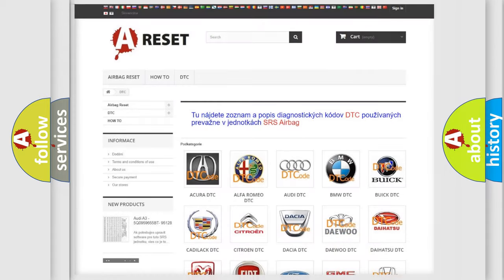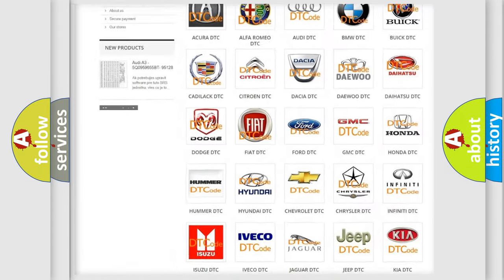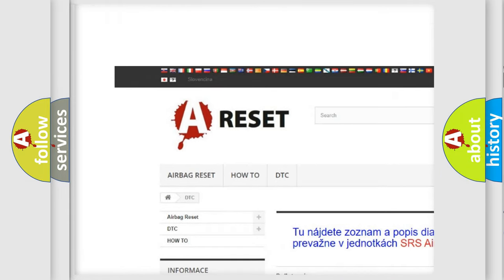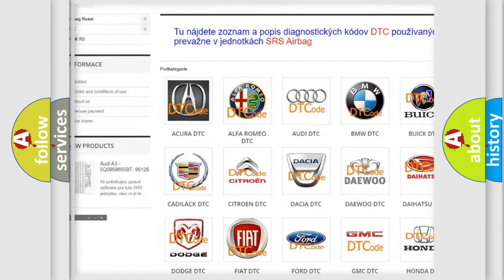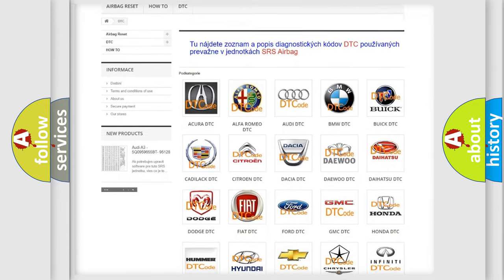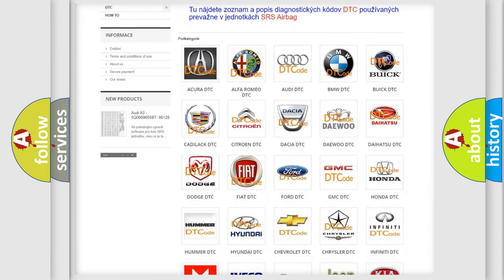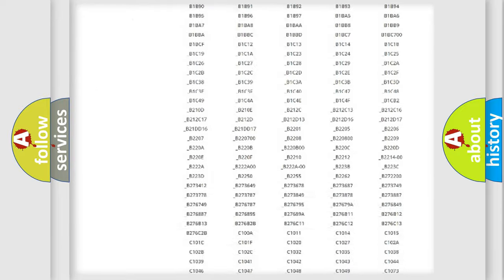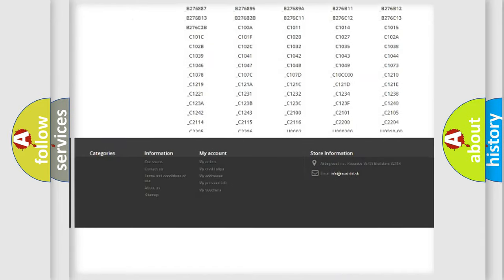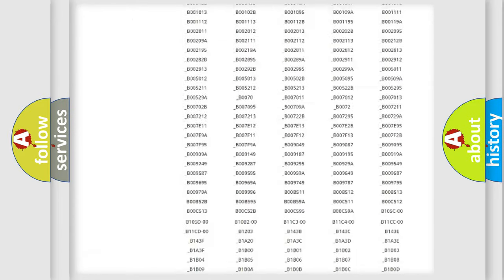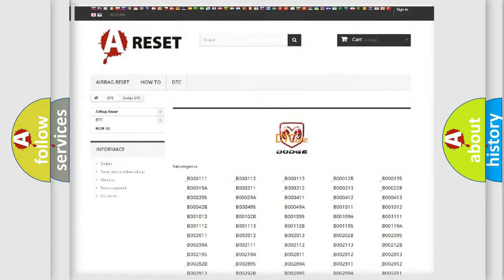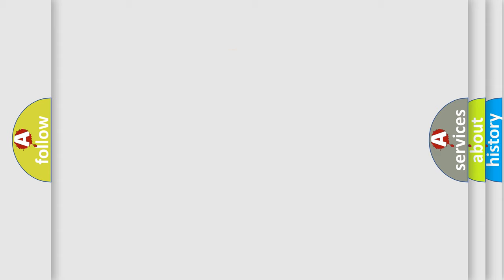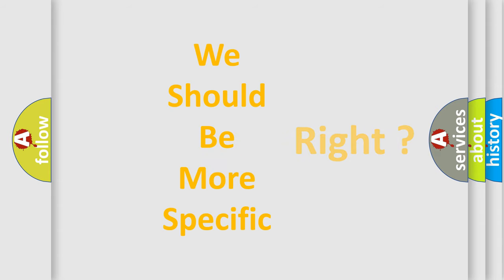Our website airbagreset.sk produces useful videos for you. You do not have to go through the OBD2 protocol anymore to know how to troubleshoot any car breakdown. You will find all the diagnostic codes that can be diagnosed in Dodge vehicles, and many other useful things. The following demonstration will help you look into the world of software for car control units.